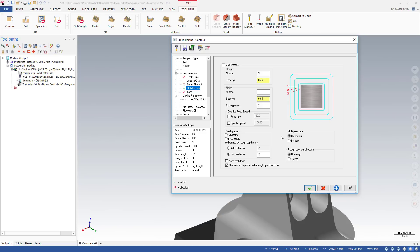In Mastercam 2017, all Multipasses were ordered by Contour, meaning all Multipasses were completed for one chain before moving on to the next. In Mastercam 2018, a new Bypass option was added. When set to Bypass, Mastercam will complete one Multipass for all chains before beginning the next Multipass.